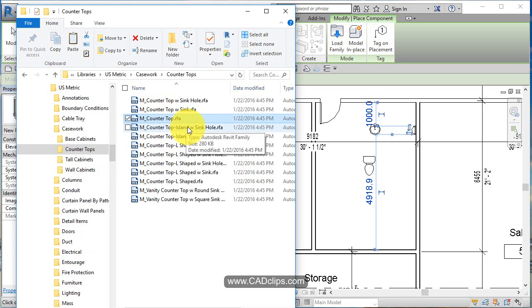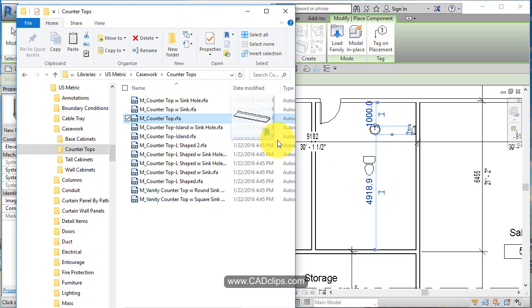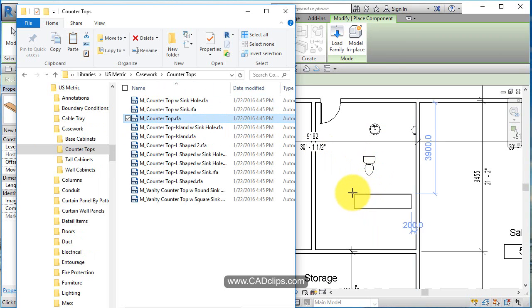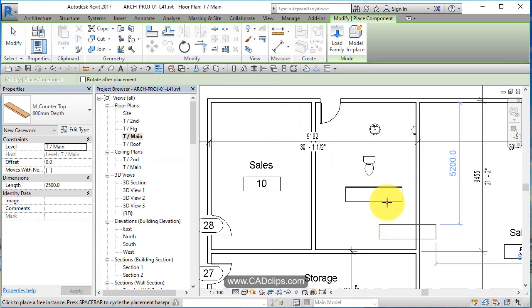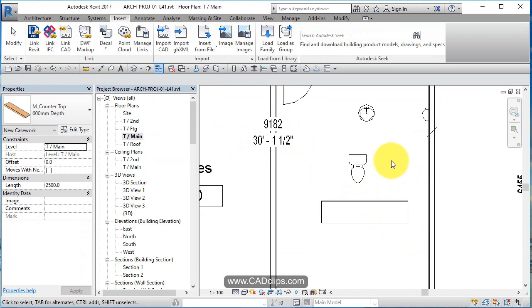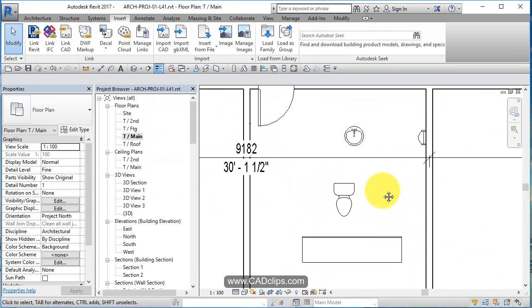Let's grab a standard metric countertop, bring this guy in, place one. Okay, escape, escape on the keyboard.